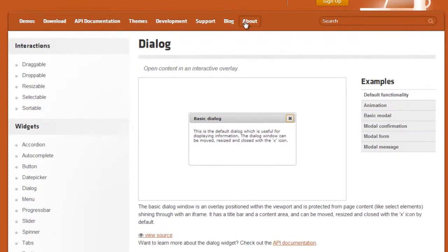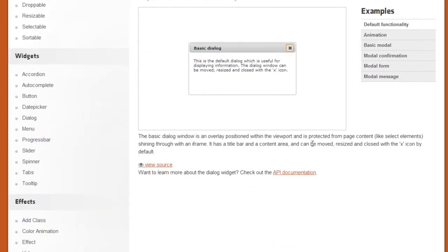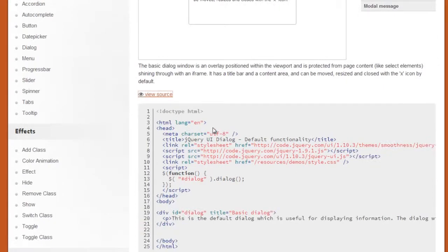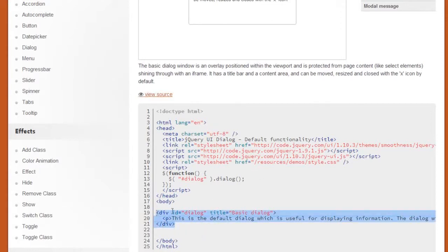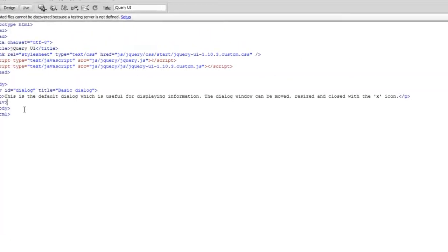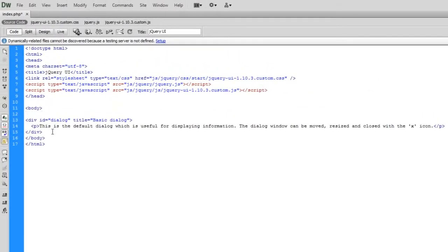Right, so first of all basically this just gives you the basics of how to get it open. So if you click view source, this is what you need. So this is just a quick div here. I'm just going to copy this and paste it into the page. So let's just space it out a bit.